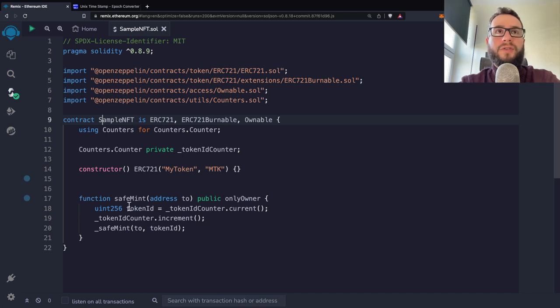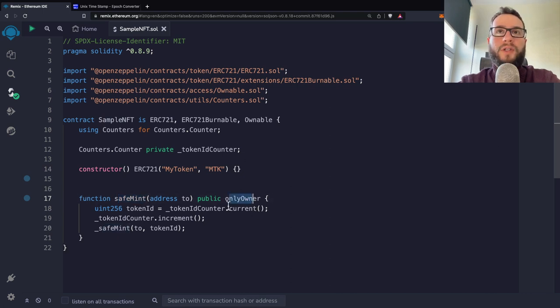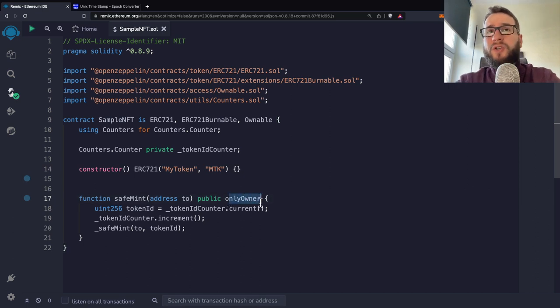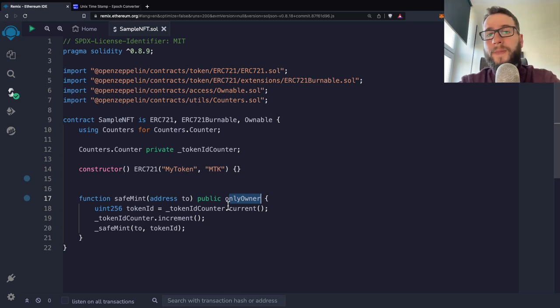And here you can see that we have the function that can be called only by the owner. The onlyOwner modifier is basically doing some security check that this function can be called only by the owner of the contract.